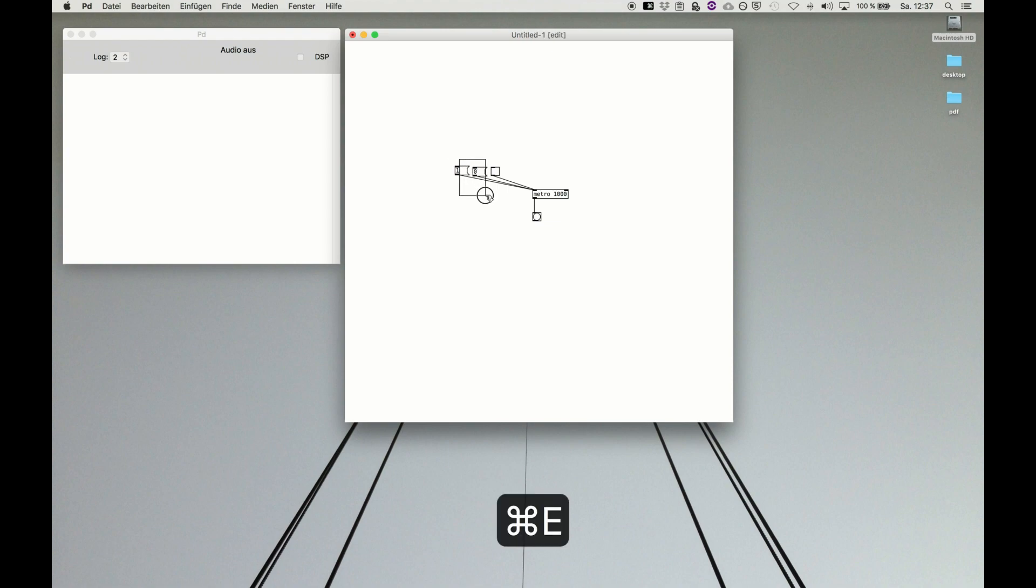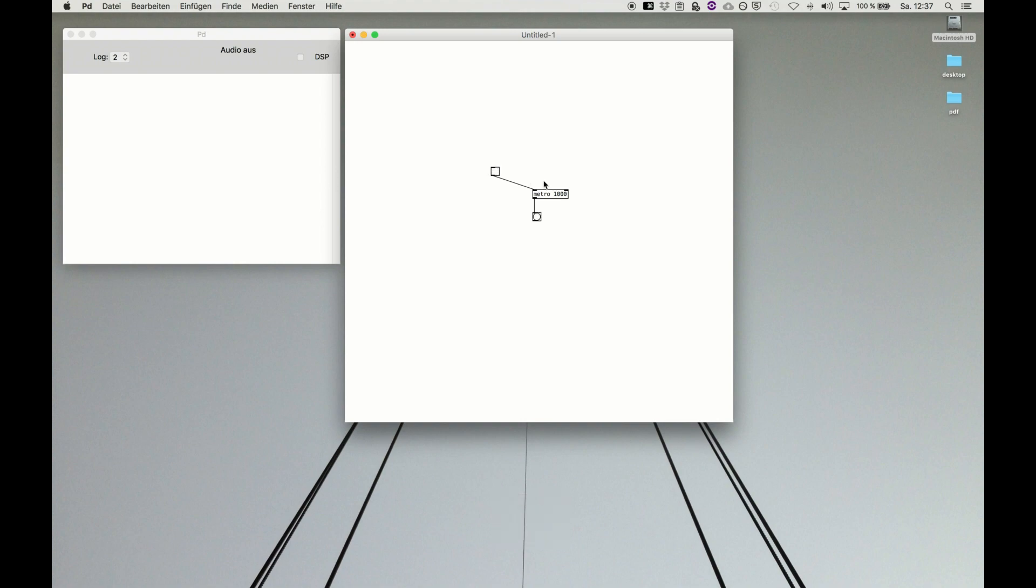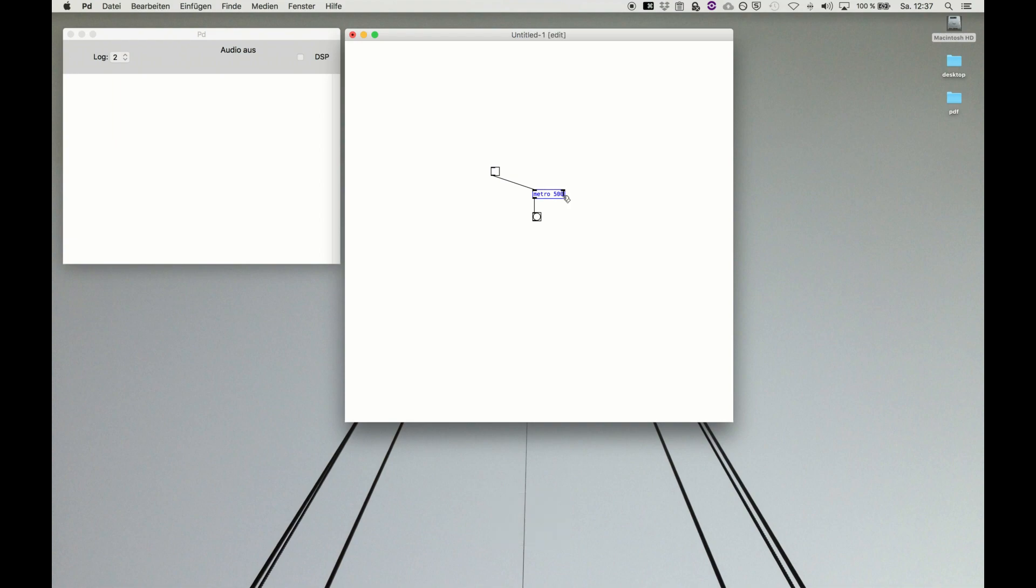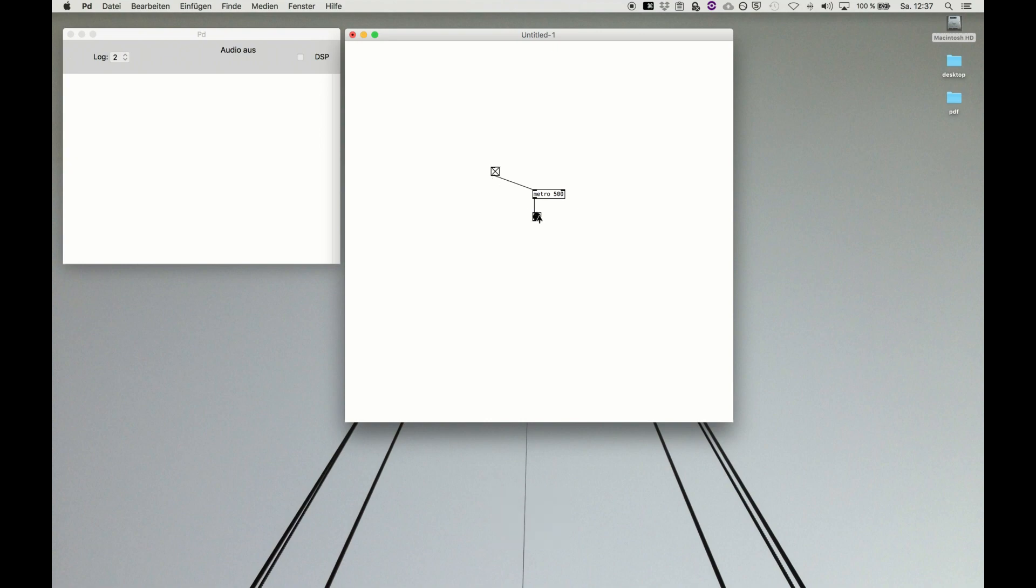And I erase them and use the checkbox. It's on and off. We can change the speed by changing the argument. Now metro is banging every half a second, so every 500 milliseconds.